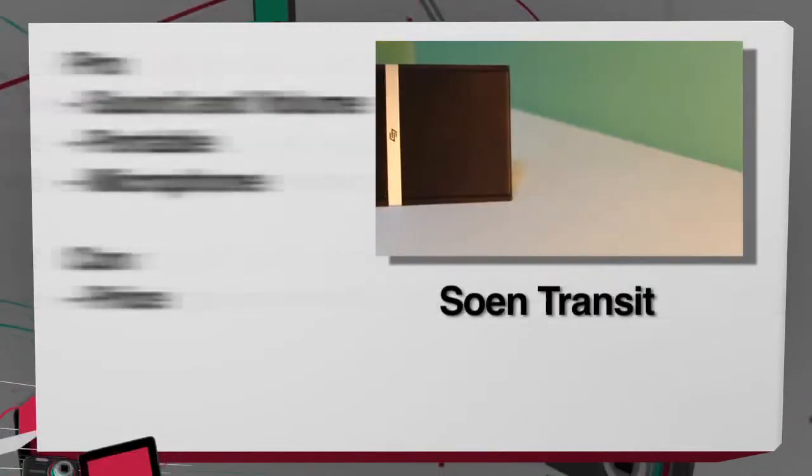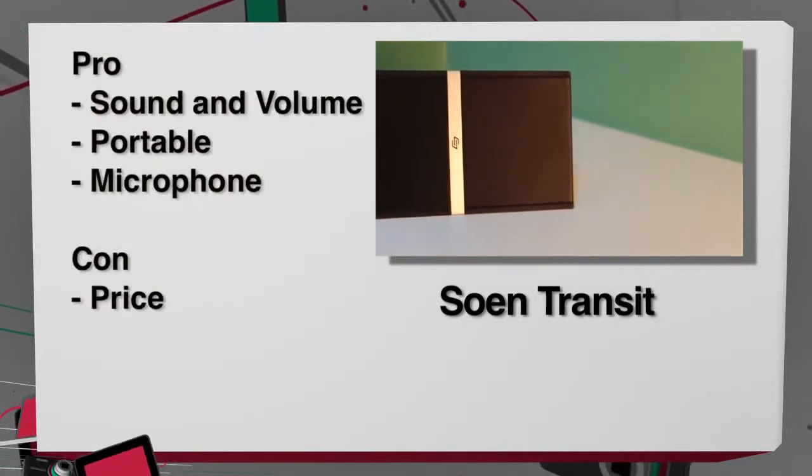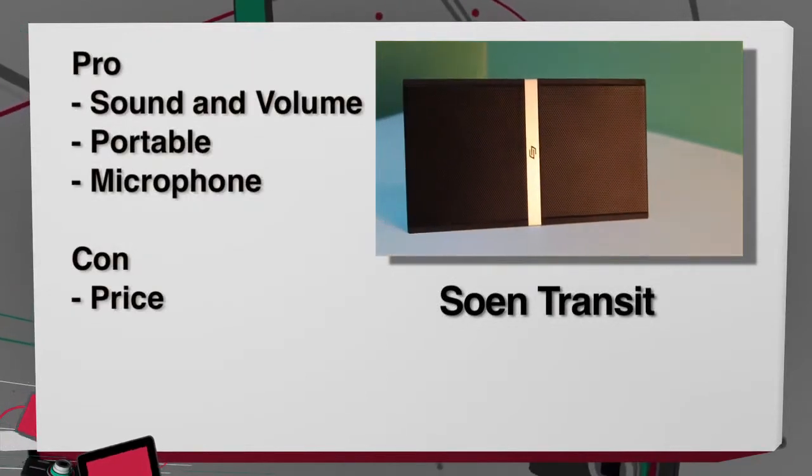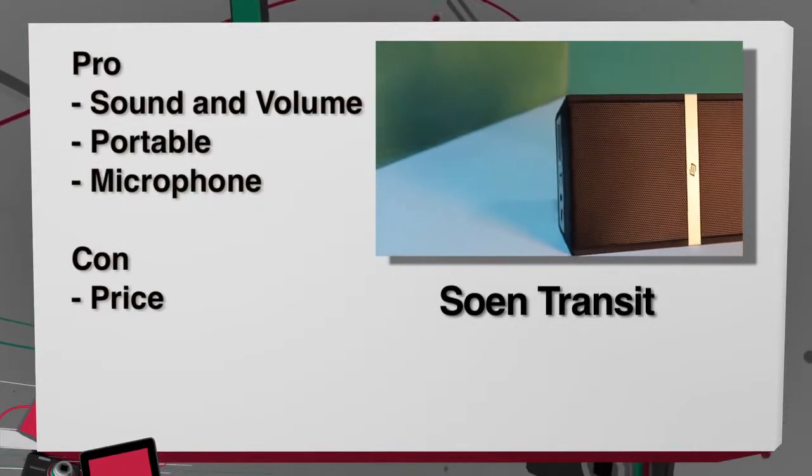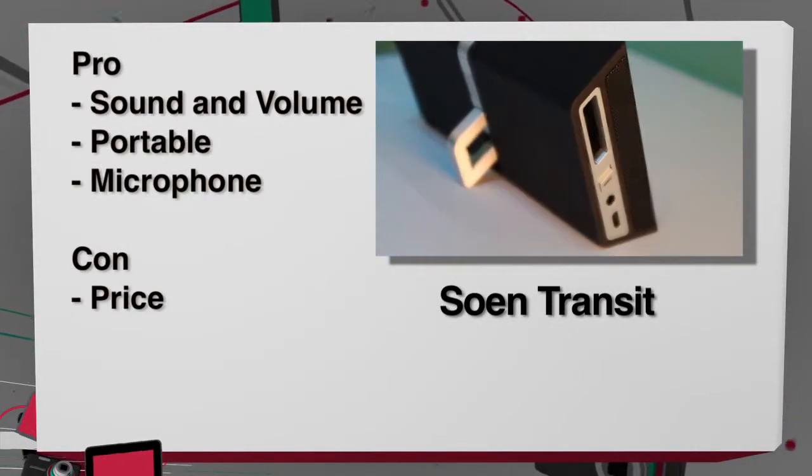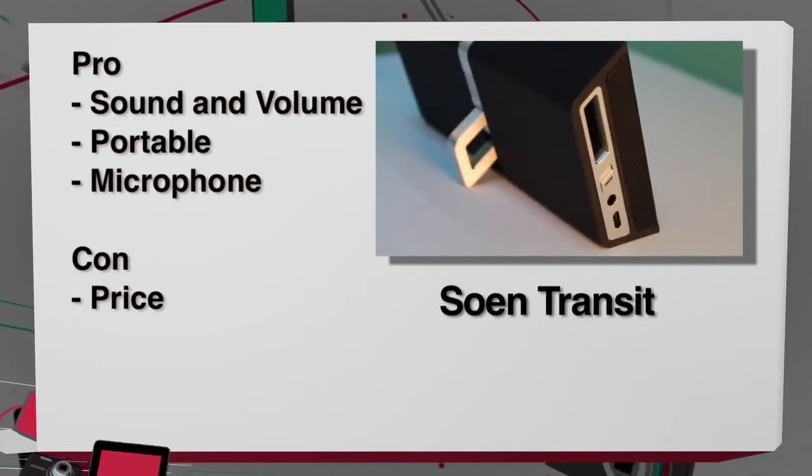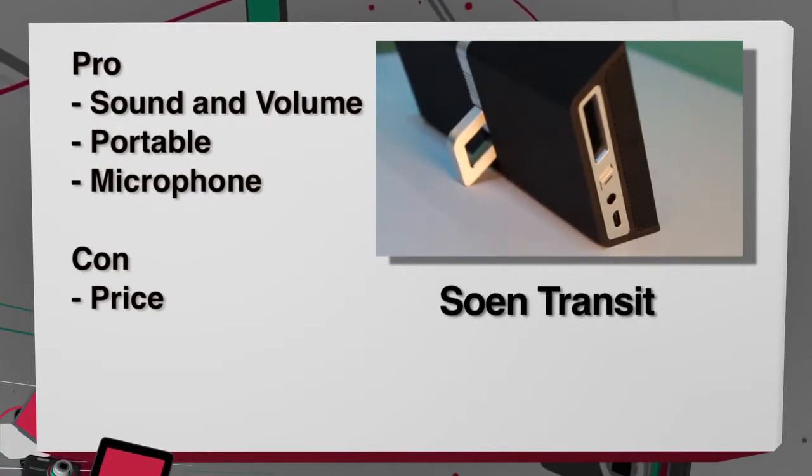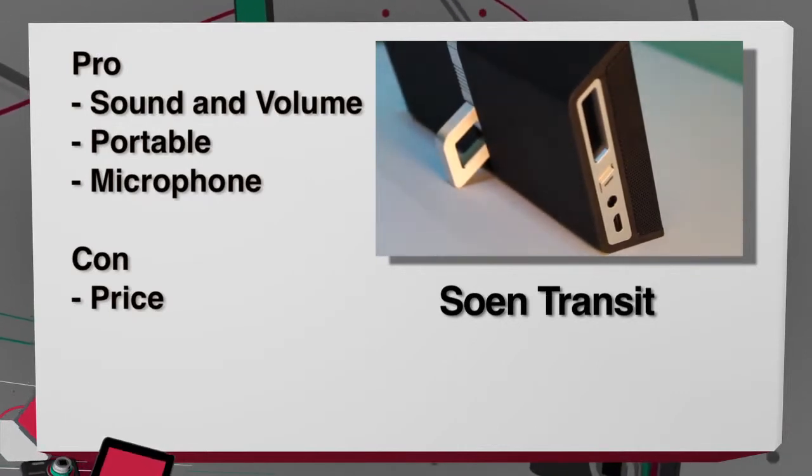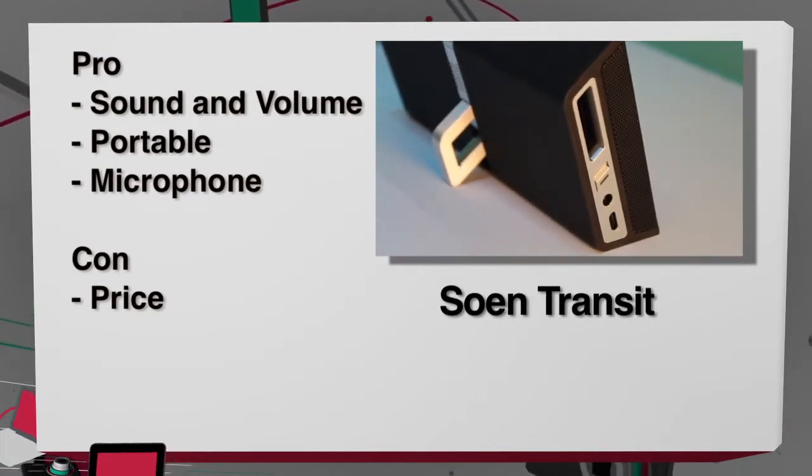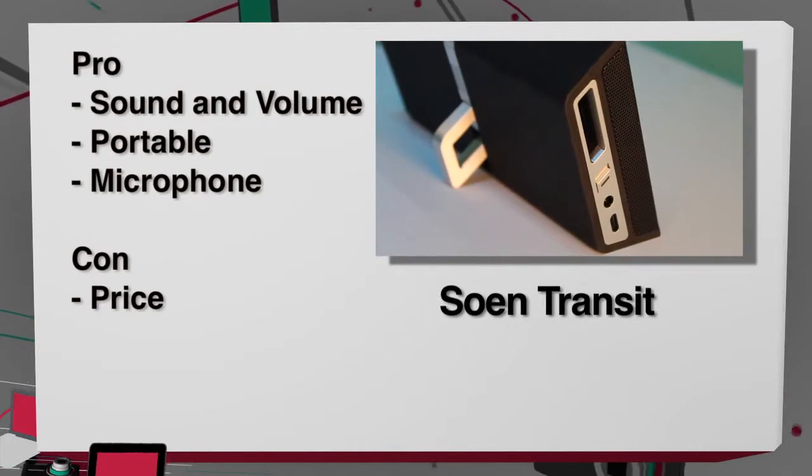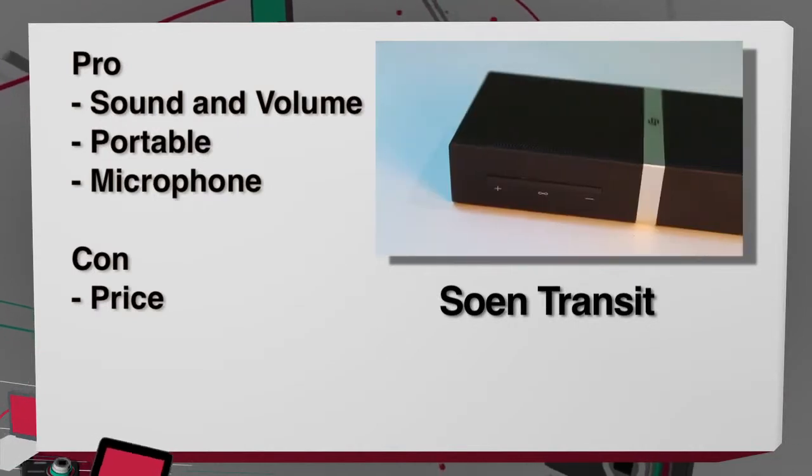The Soen has very good sound. It gets quite loud, with the advantage of being lighter and slightly more portable than the Bose. It also, like the Jambox, has a microphone for hands-free calling.